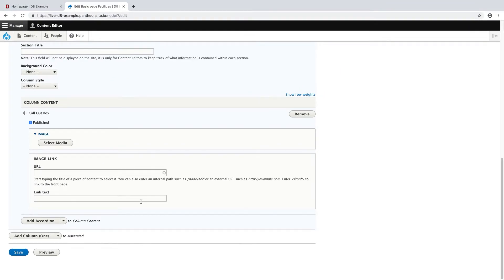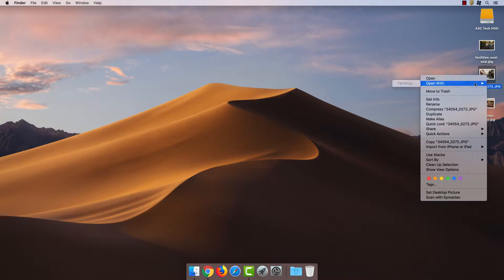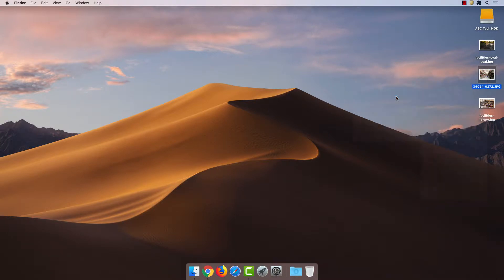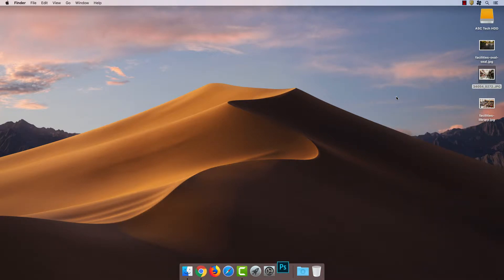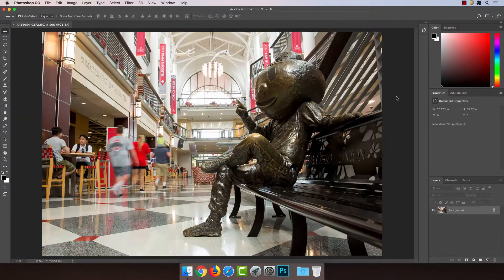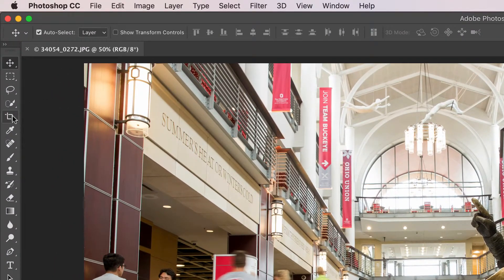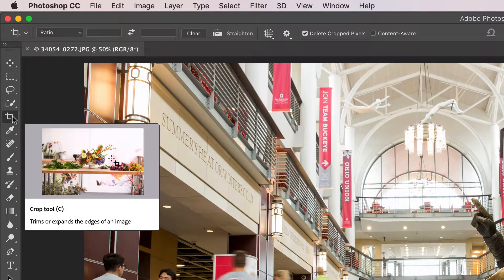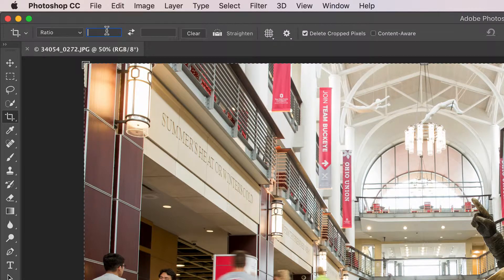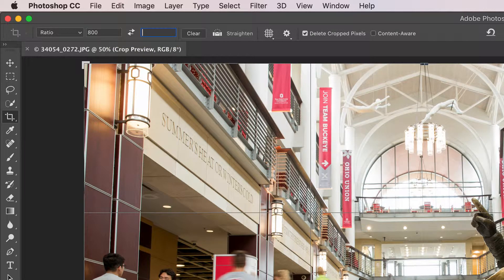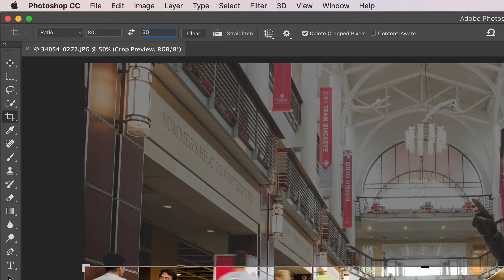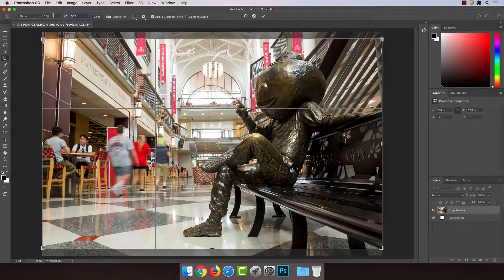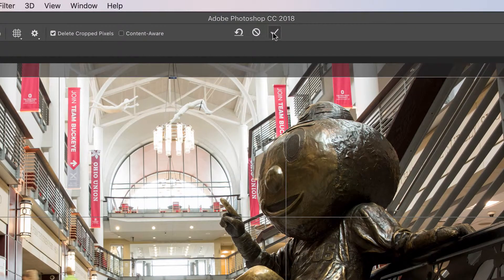I have a couple of images on my desktop that I want to use, so I'm going to open one up in Photoshop. First I'm going to make sure I have the crop tool selected and set the ratio to 800 by 500. That looks pretty good, so I'm going to hit the check mark up here to finalize the crop.